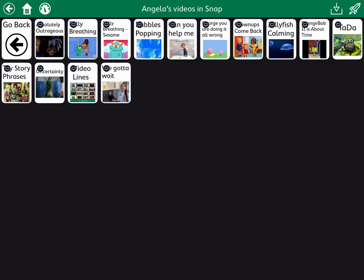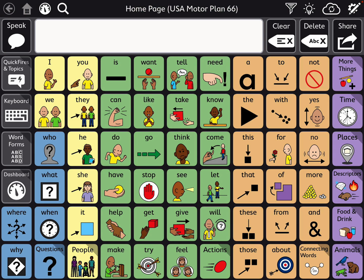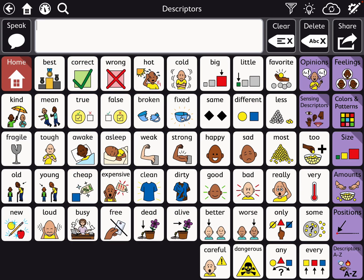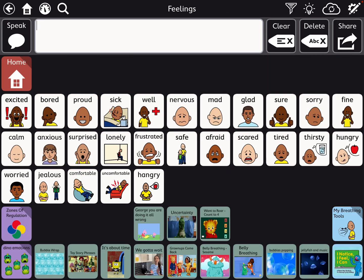Now that you see that they're here — I got them all there — and then I decided where I wanted to infuse them into MotorPlan 66 without the user having to go over to that dashboard. I have quite a few under descriptors and feelings.